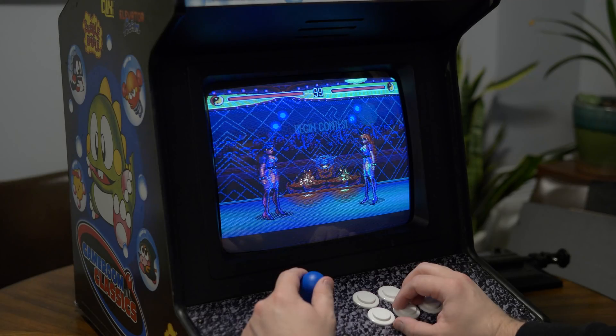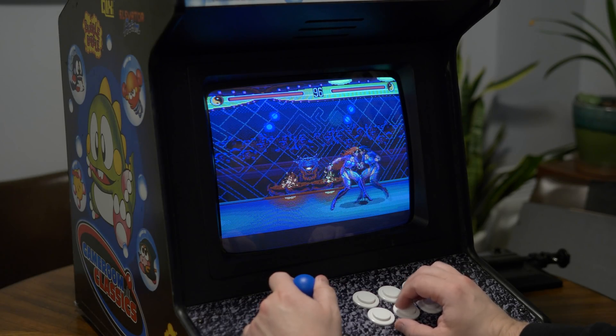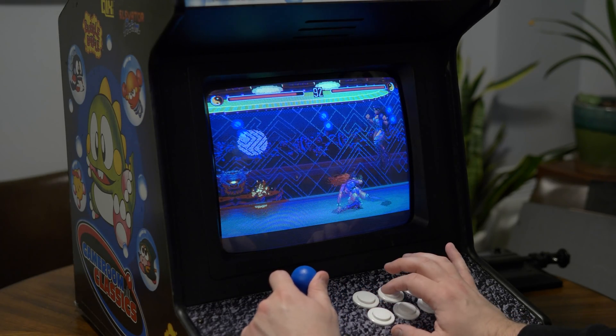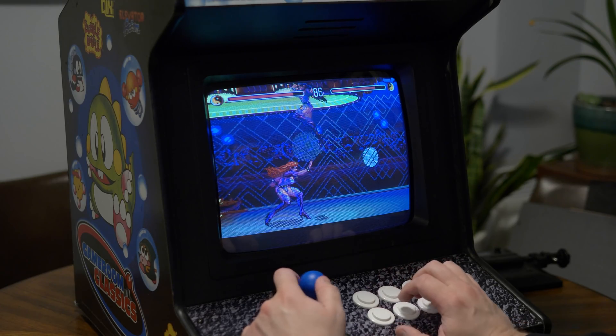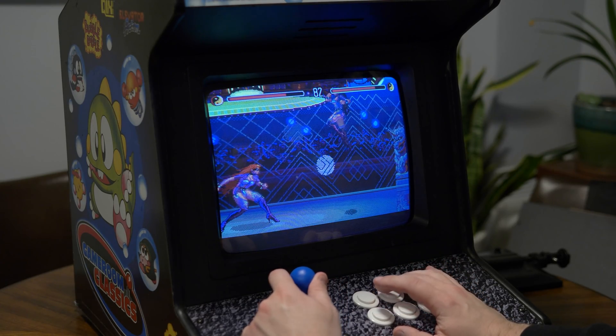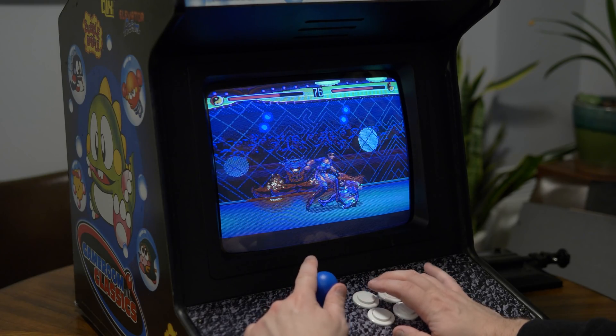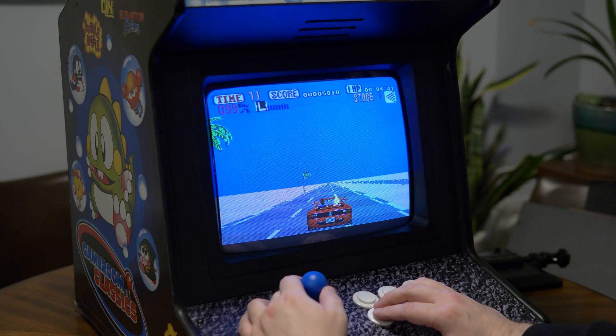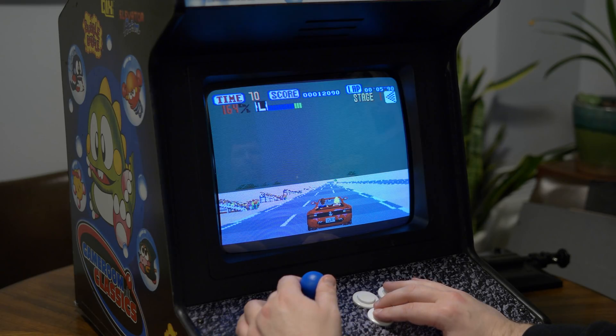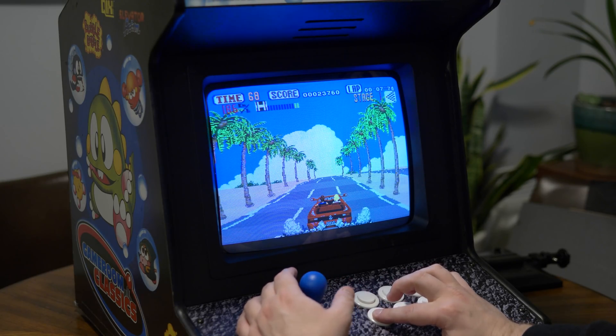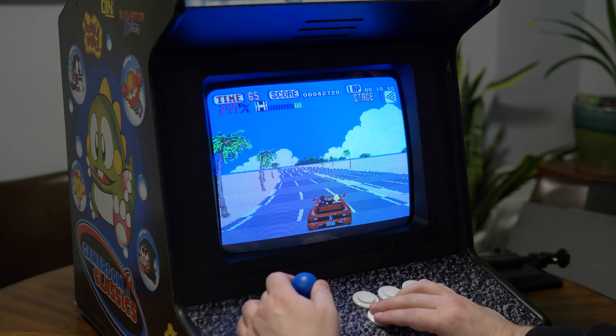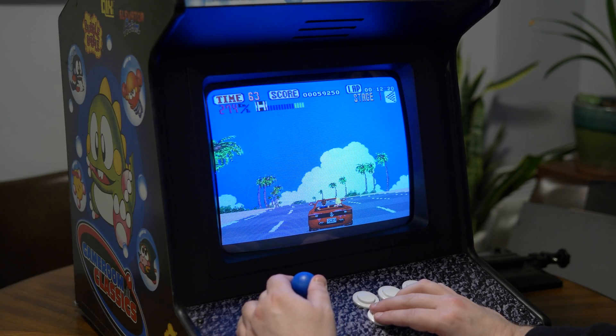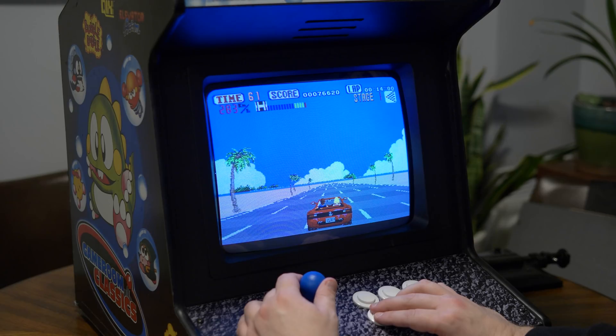Another thing I surprisingly found myself using the MisterCade for was console games. While I'd never enjoy playing something like Zelda or Sonic on an arcade machine, console-exclusive fighters and beat-em-ups felt right at home here. I even found myself wanting to play some arcade games that don't have MiSTER cores yet, so I just fired up the console version. There's even some MSU-MD Genesis hacks that add real arcade music to the already decent port.